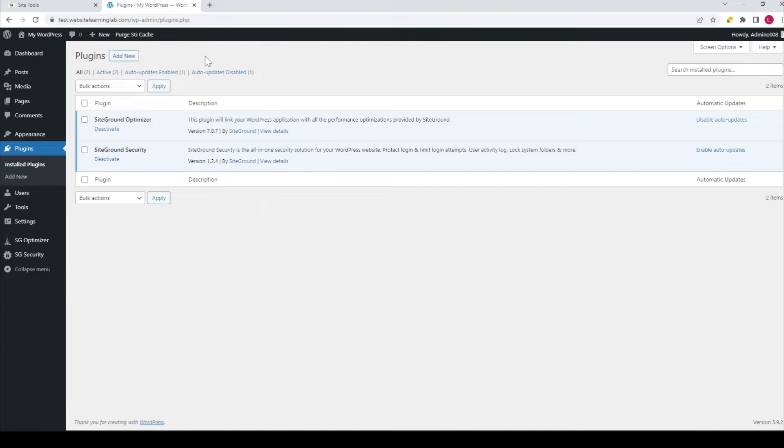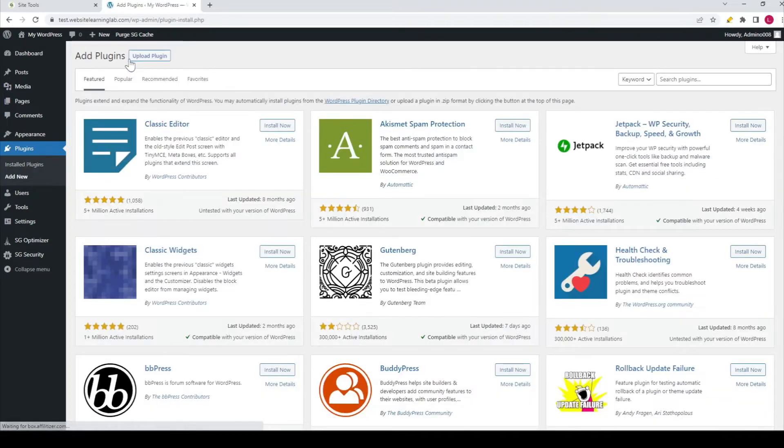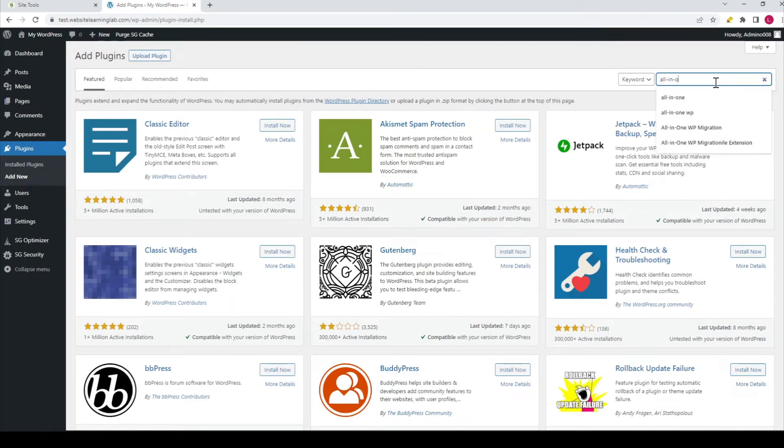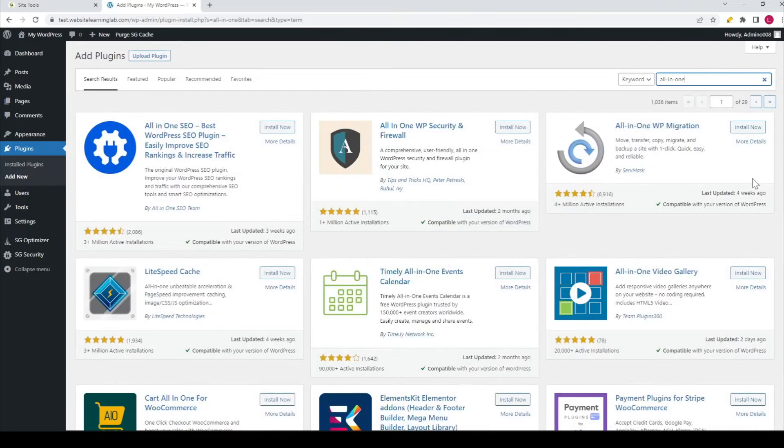Then I go to the search plugins field and I will search for 'all in one' like this.